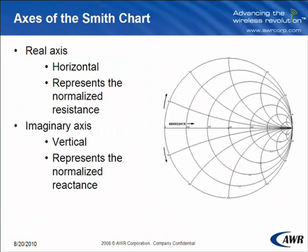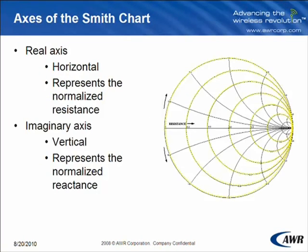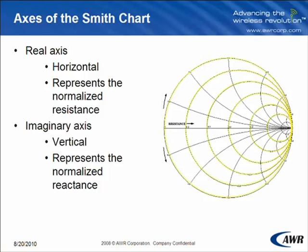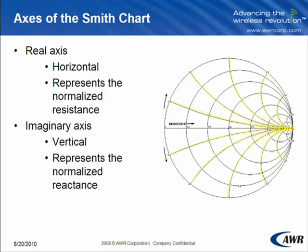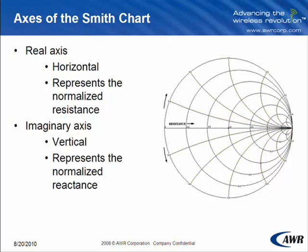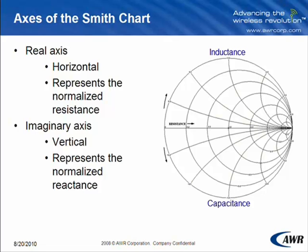The real axis is measured on the horizontal line by following the circles, and it represents the normalized resistance. The imaginary axis is measured on the vertical line following the arcs, and it measures the normalized reactance. The top of the circle is inductance because reactance is positive, thus making the bottom part of the circle capacitance because the reactance is negative.